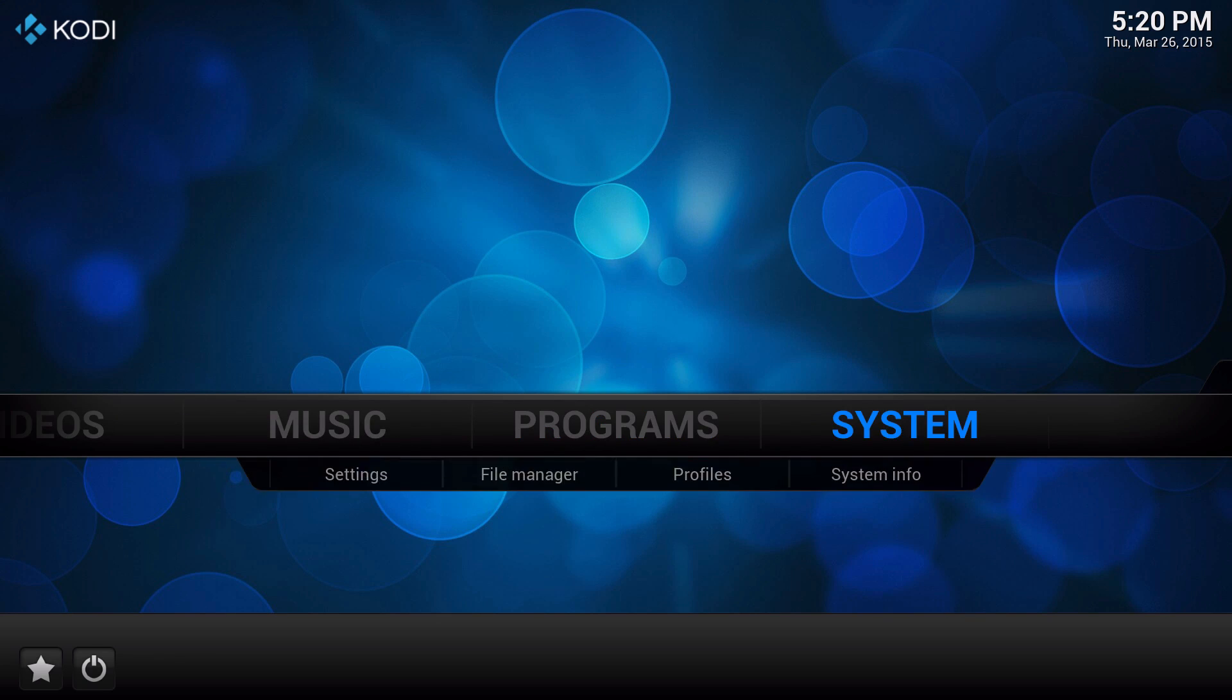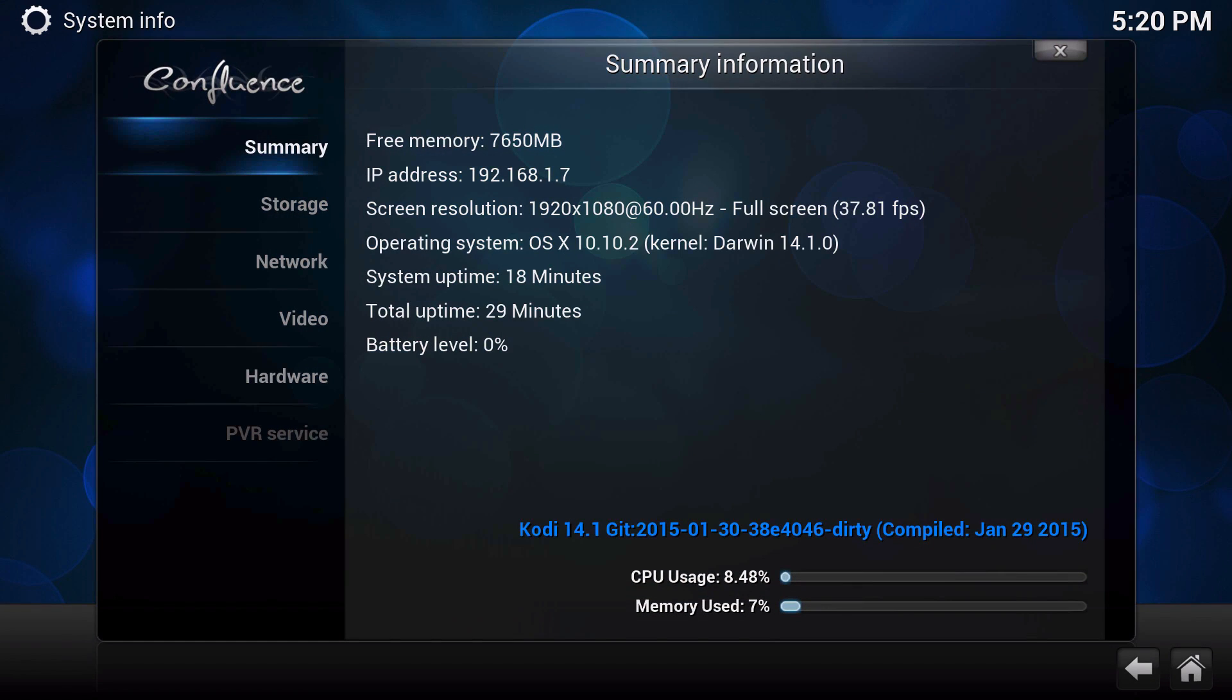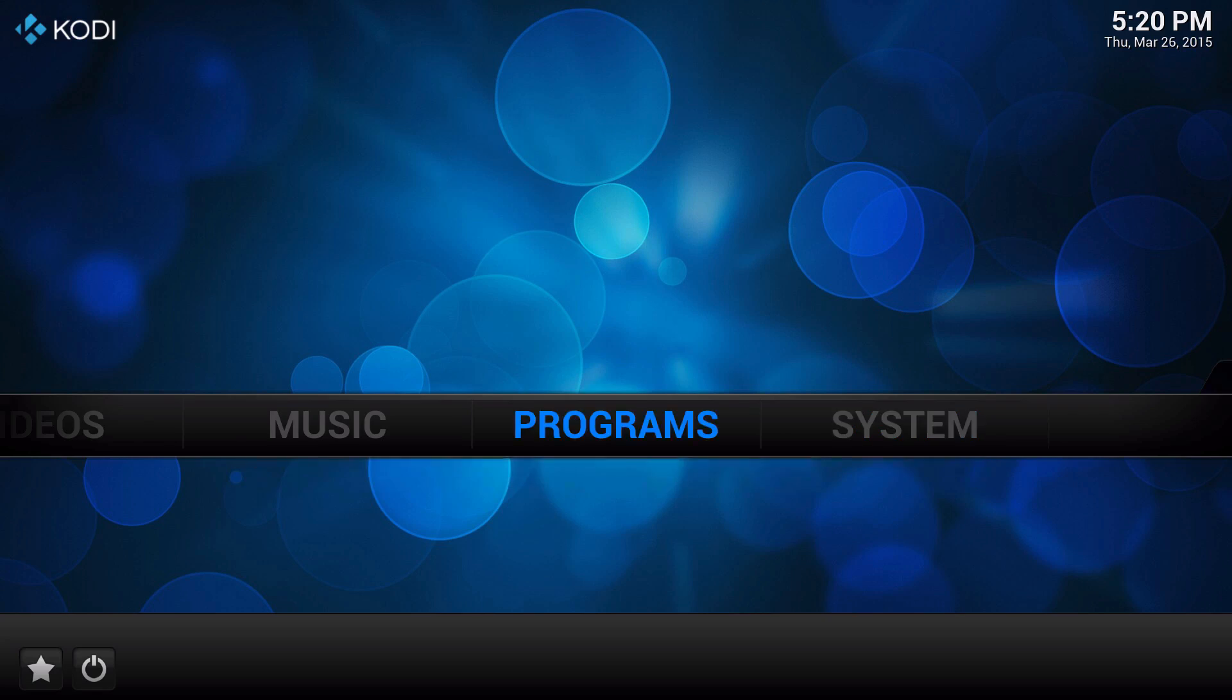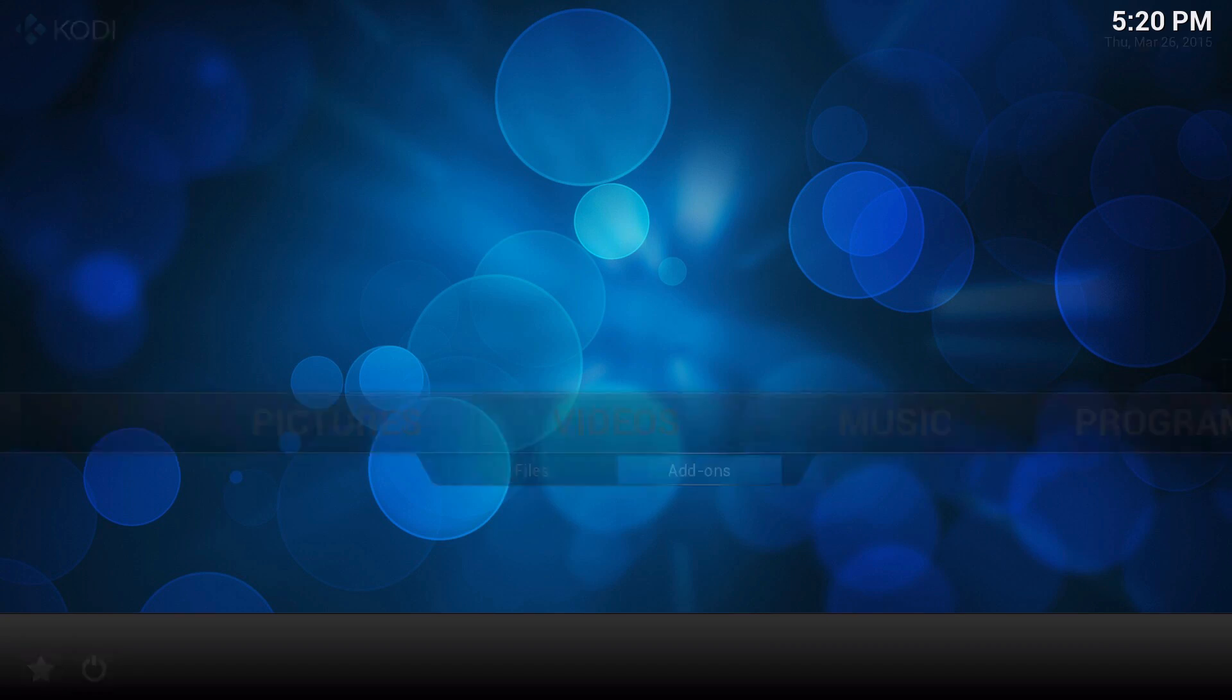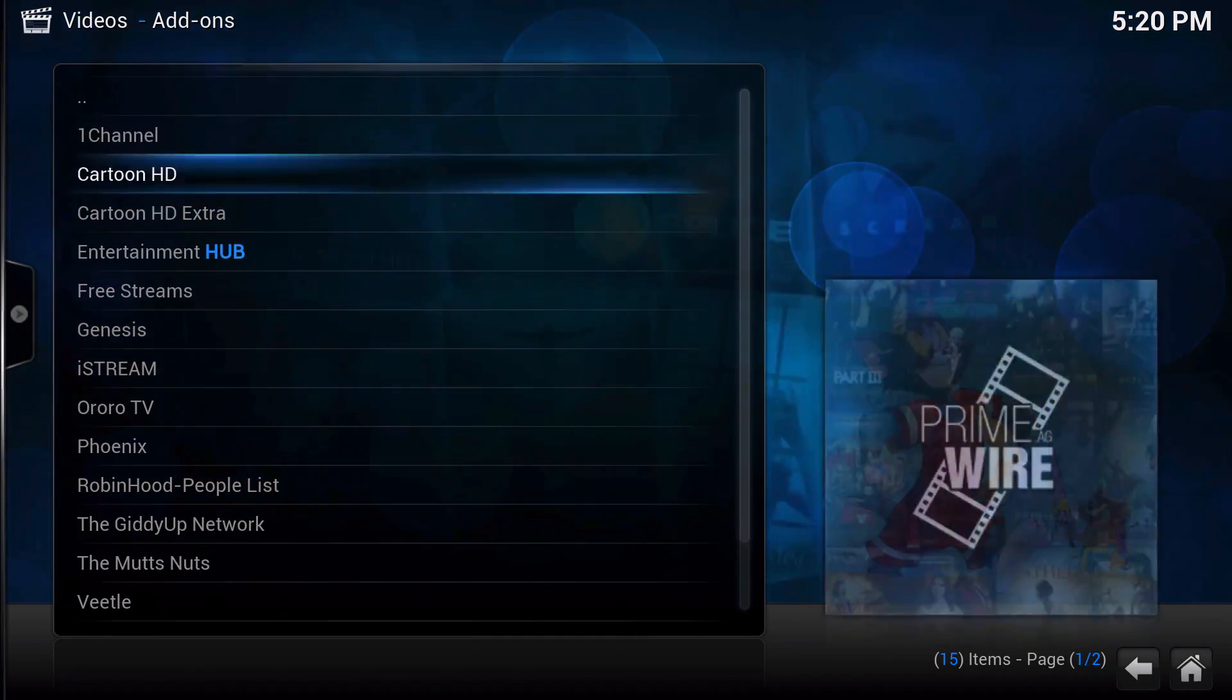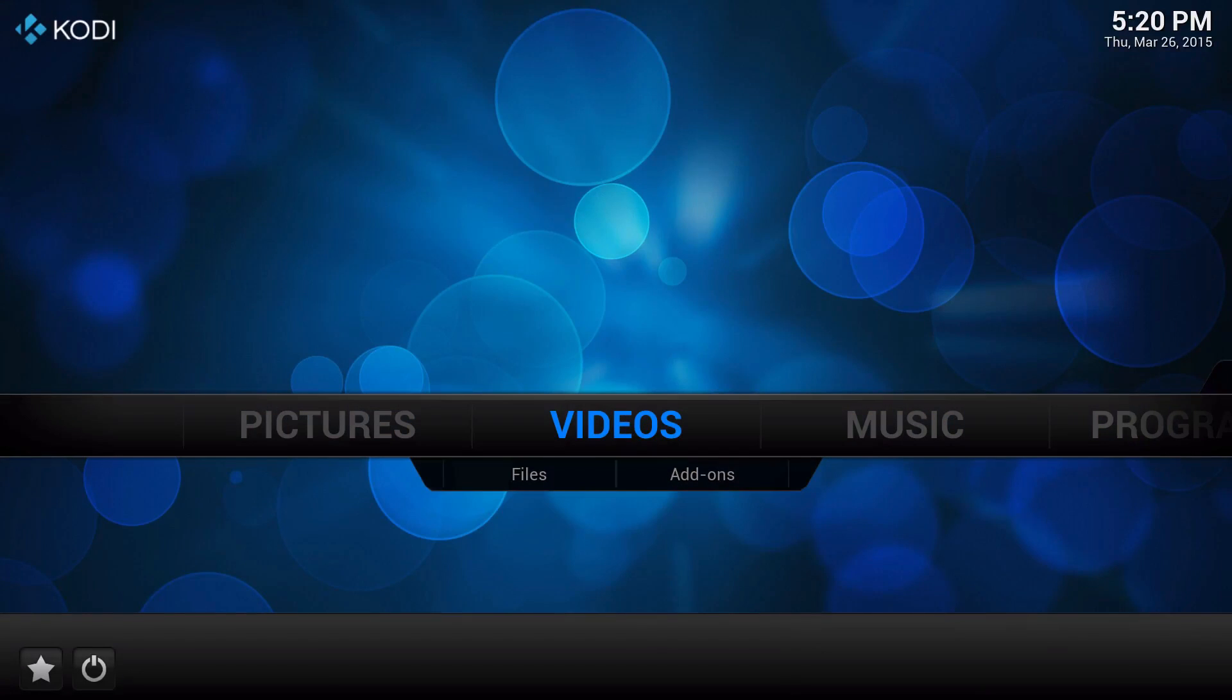So we're going to go through System and then Settings. Again, I'm on Kodi 14.1, so any Kodi setup will do, and I highly recommend that you install all your add-ons first before going forward.